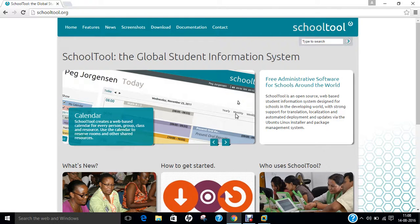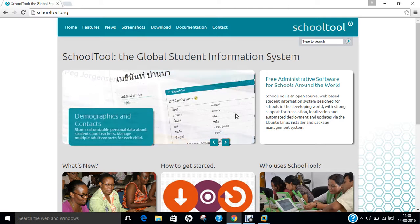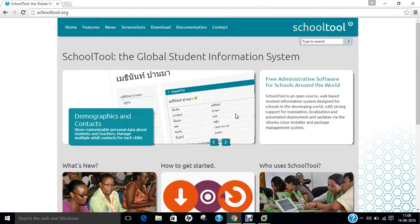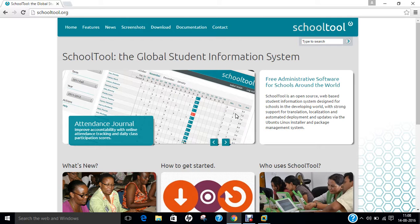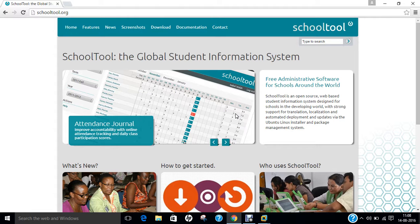Let me discuss some of the features of SchoolTool. Number 1: Customizable Demographics. Number 2: Student Contact Management. Number 3: Calendars for School, Groups and Individuals. Number 4: Resource Booking. Number 5: Teacher Grade Books. Number 6: Class Attendance. And last but not the least, Number 7: Report Card Generation.